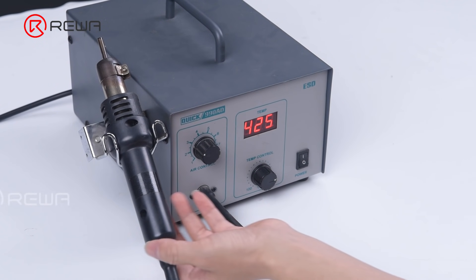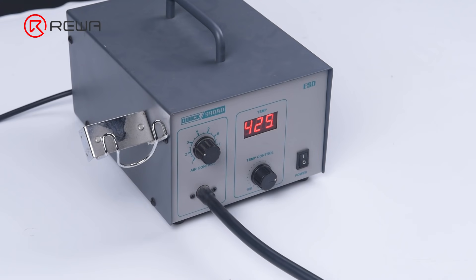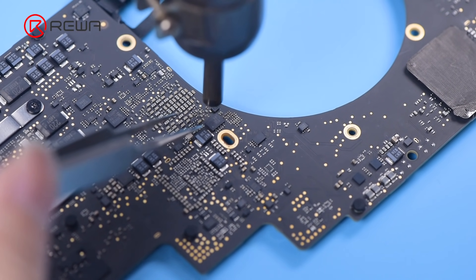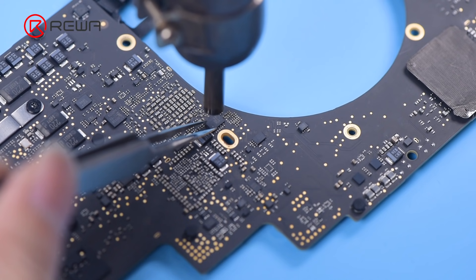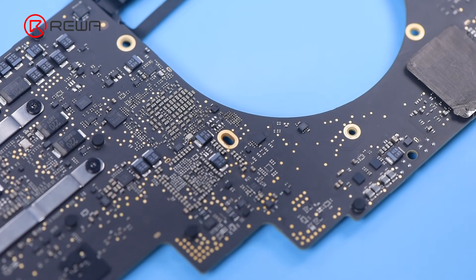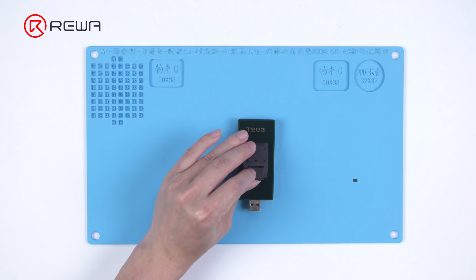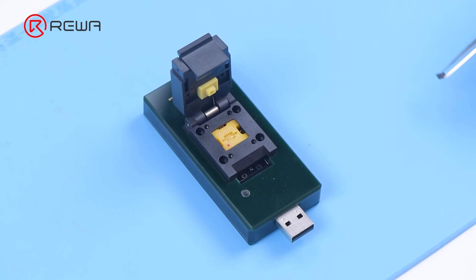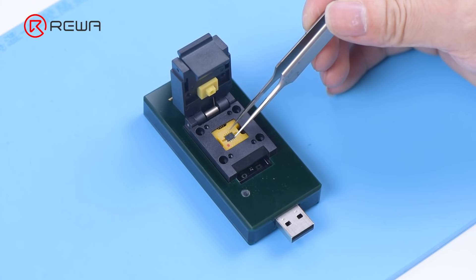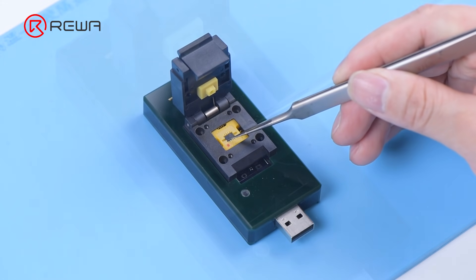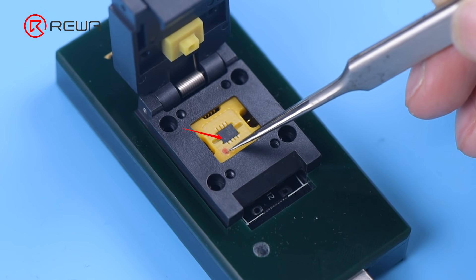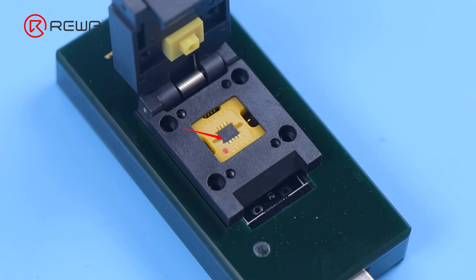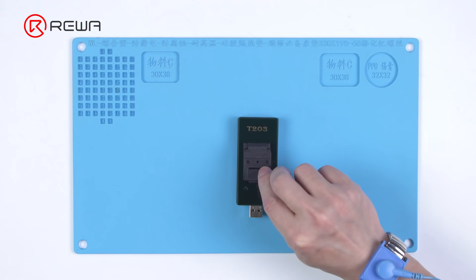Set the temperature and airflow of the hot air gun at 425 degrees Celsius and 3 respectively. Remove the T2 ROM chip. Attach the chip to the specialized seat of T203. Align pin 1 of the chip with pin 1 of the seat. Close T203.